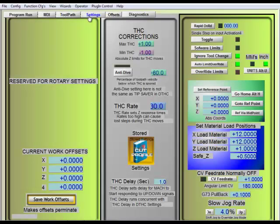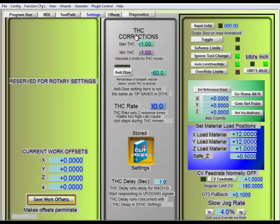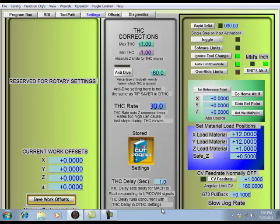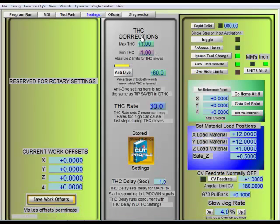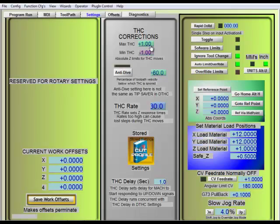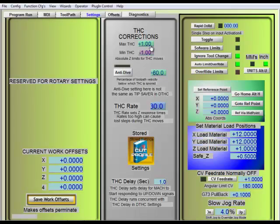So moving on to the settings page, there's only a few things on here you're going to have to worry about. The first is, and generally once these are set you're not going to mess with them, your THC corrections. This is how high or how low the torch height control can correct the Z axis to compensate for warpage in the plate. So right now it's set to do a maximum of one inch above what's considered zero point and one inch below. If you were in the situation of cutting something that was really warped, that was warped more than one inch, you're going to have to make corrections. You're going to have to adjust these settings. But generally, you're going to leave them right where they are.